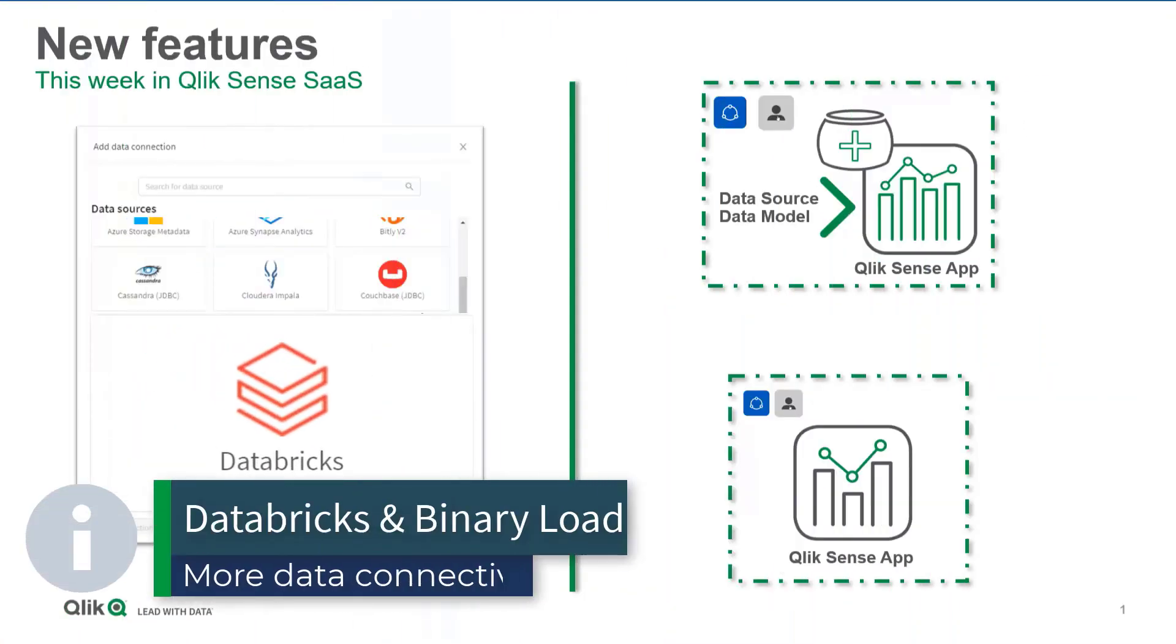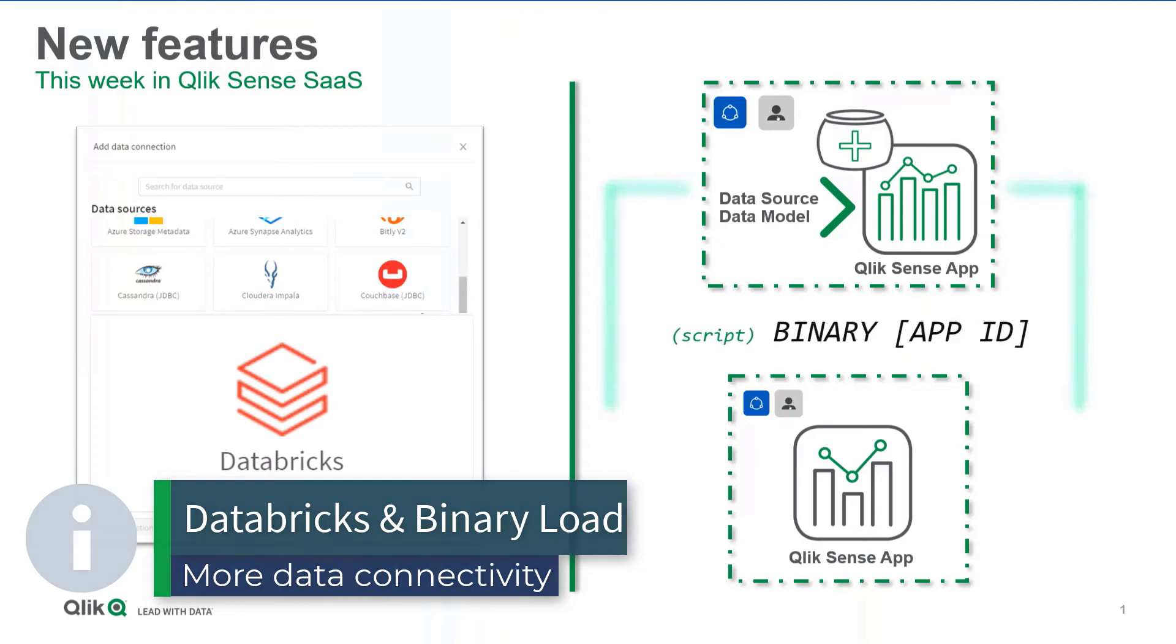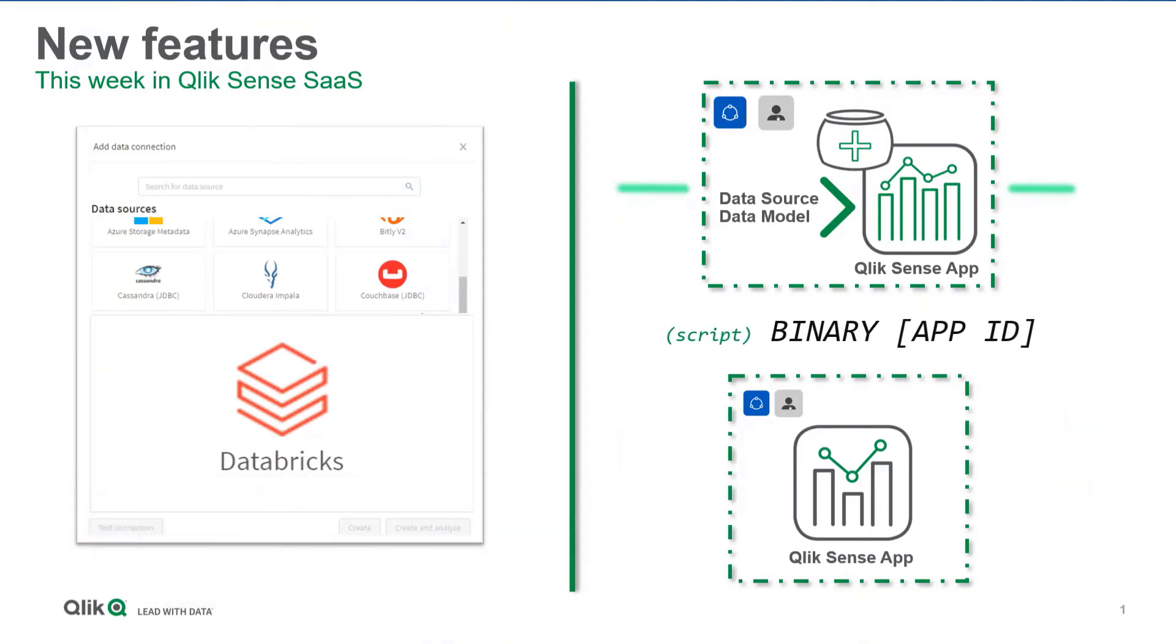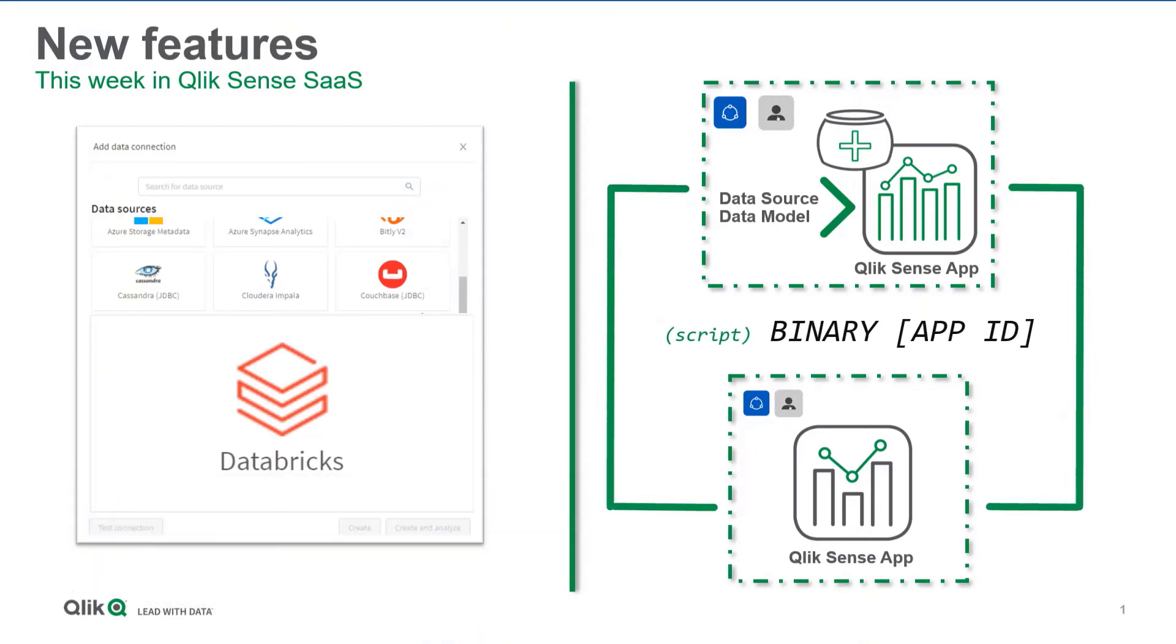And finally, we added a new data source connector for Databricks and the ability to binary load apps directly from Qlik Sense personal and shared spaces.